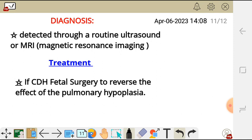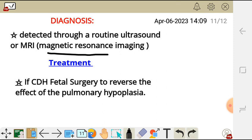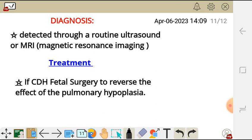For diagnosis — how can we know that a fetus has pulmonary hypoplasia — detection is done through routine ultrasound or magnetic resonance imaging (MRI). These two imaging modalities can be used to diagnose pulmonary hypoplasia in the fetus.